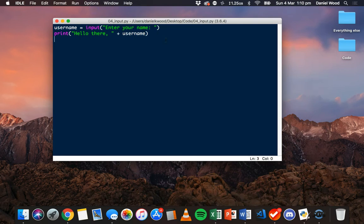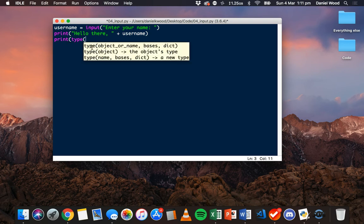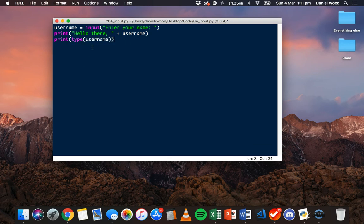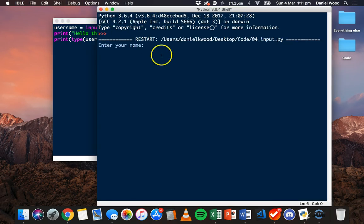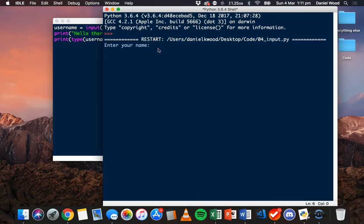The thing about the input function is that whatever value we enter, whether it's letters, whether it's just numbers or something else, it's always by default going to be stored as a string value. We can print out the data type to see what data type the username variable is — we can say print(type(username)) — and entering Joe it says class str, which is string. But if we run that again and enter a number like 7, it's still going to say class string.